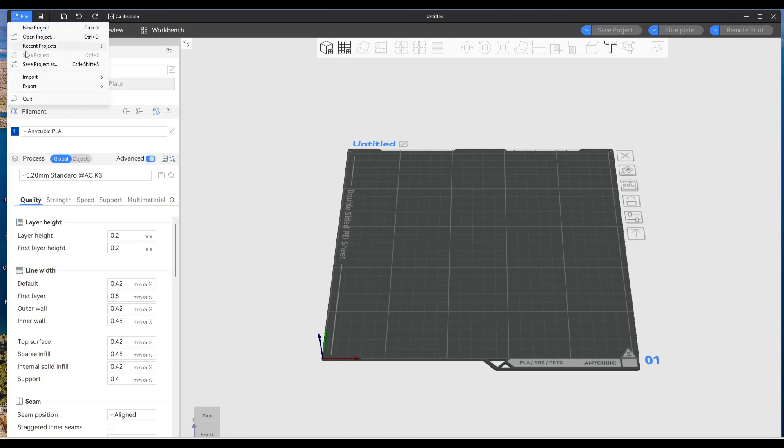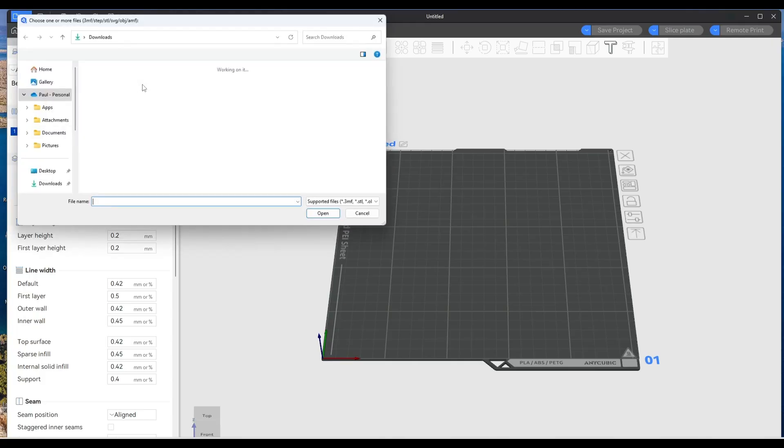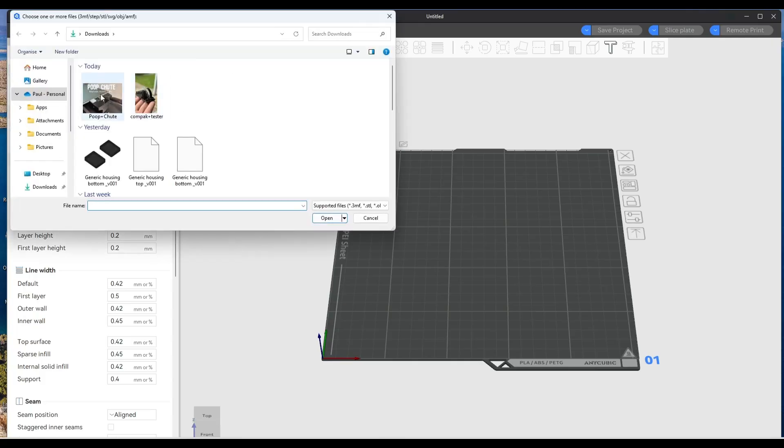So when you import a file, if you're just going to import, I'll import this.